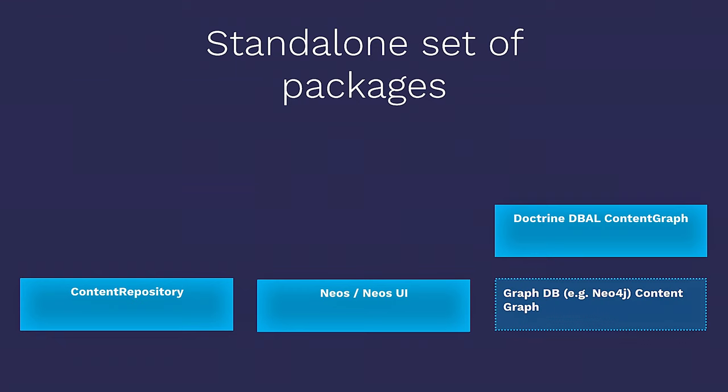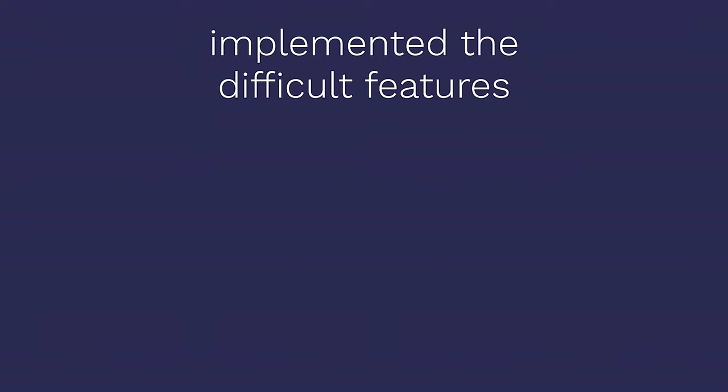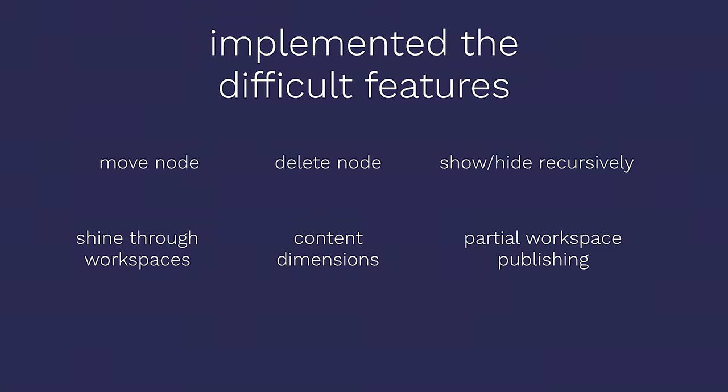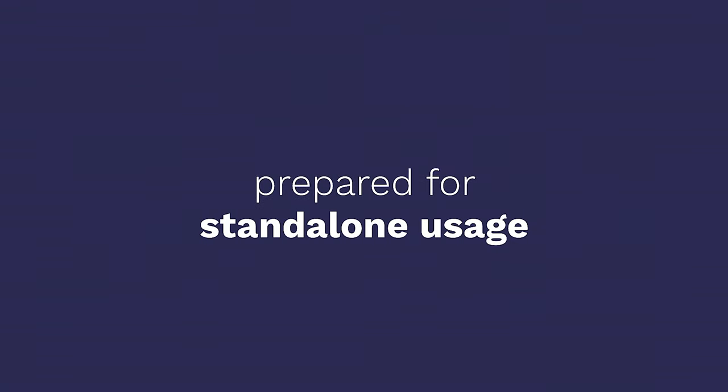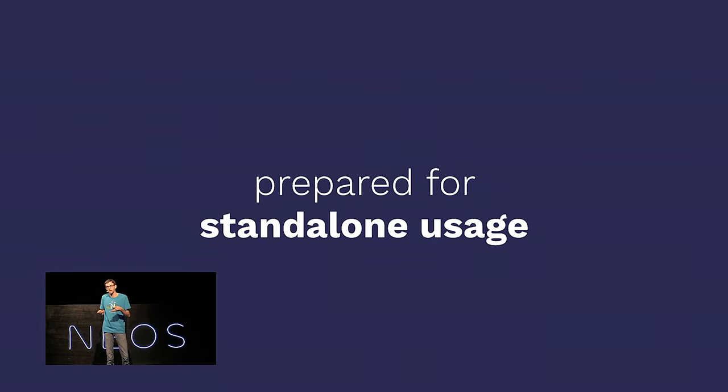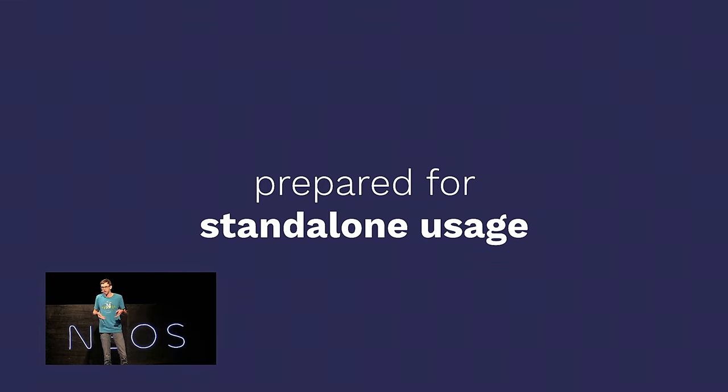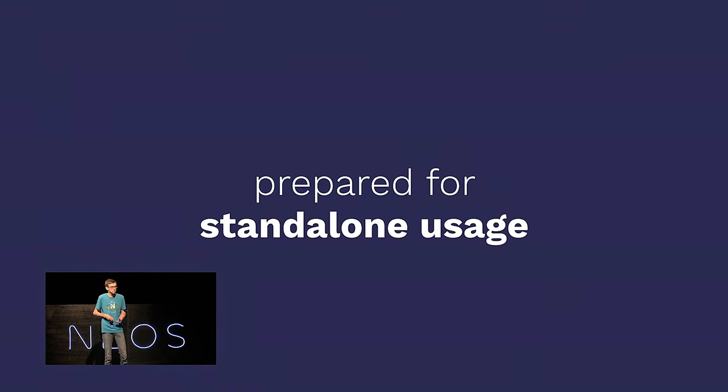We have a standalone set of packages. Currently we have an event source content repository and event source NEOs adjustments, which you can install alongside your site. But this will eventually be merged into the content repository and NEOs packages. We will also experiment in the future with graph databases. That was why it's very important for me that we had, for instance, a talk about NEO4J today. So, for very high performance and big sites, that's a very interesting opportunity to pursue. We implemented many of the difficult features, stuff like moving nodes, deleting nodes, showing and hiding nodes. We've implemented shine-through workspaces, content dimensions and partial publishing. And so, we actually solved many of these hard problems.